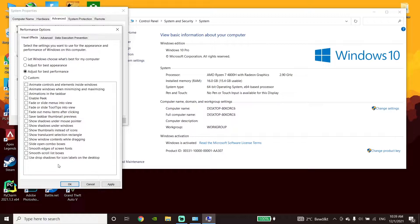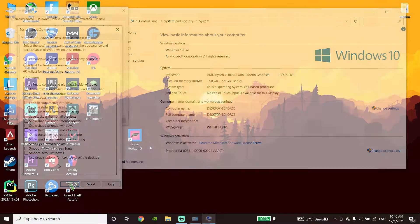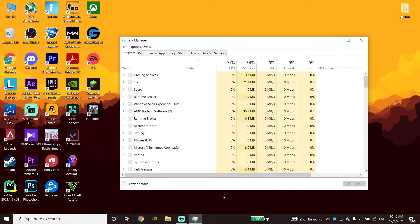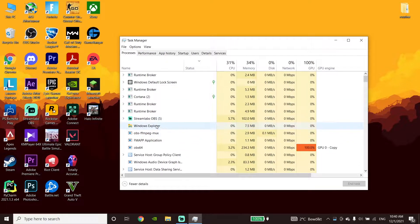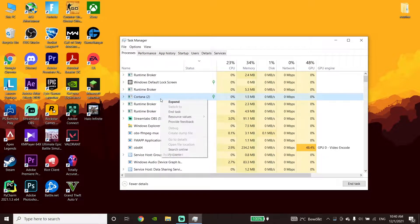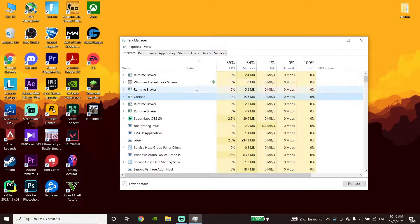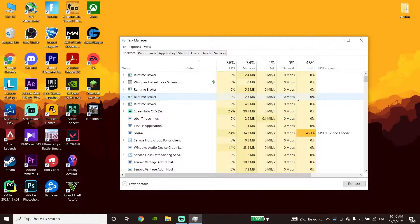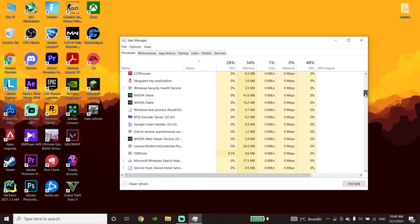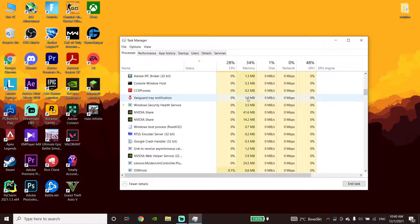Click Apply and then OK to disable all of your Windows visual effects. Then right-click on your taskbar and go to Task Manager. Now go ahead and close your background processes or background apps like Google Chrome, Steam, Discord, or other applications.